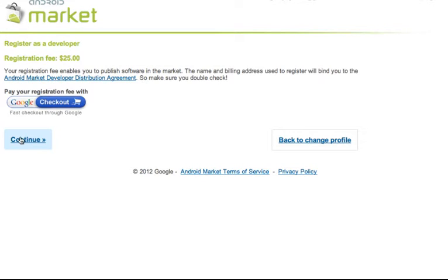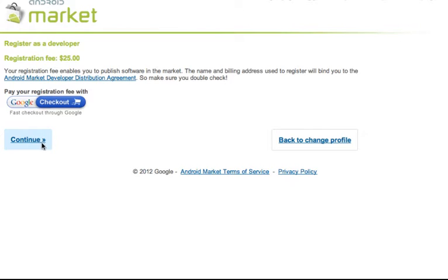And at the next screen, we can pay our registration fee with Google checkout. So you can go through that process and then I'll pick up once that has completed.